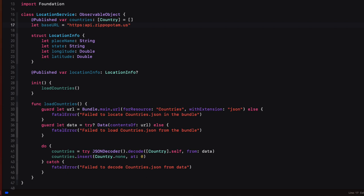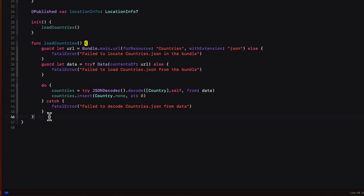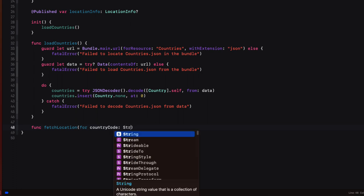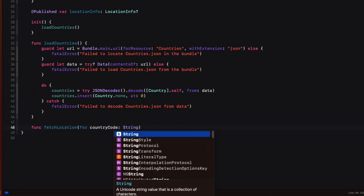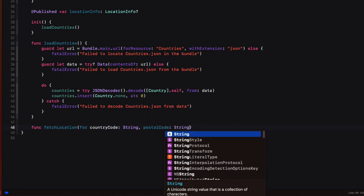So the function will be making a call to an external service that may take some time to respond with an answer. So we'll have to wait for that answer to come back. So we're going to have to make it an asynchronous function. So we'll create a function with those two parameters called fetch location. So for country code, which is a string, postal code, which is a string. And then to make it asynchronous, we'll specify async before the first brace.